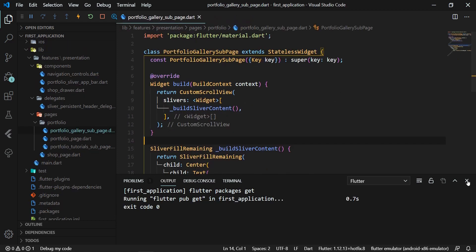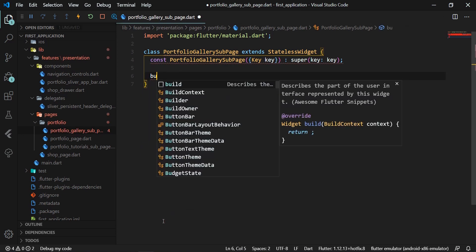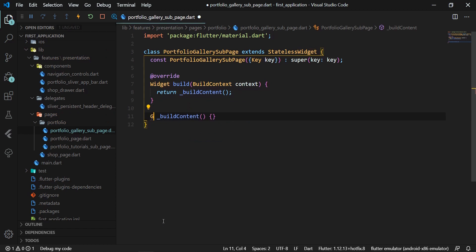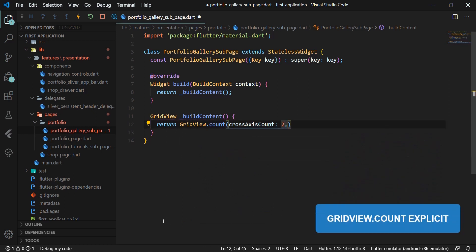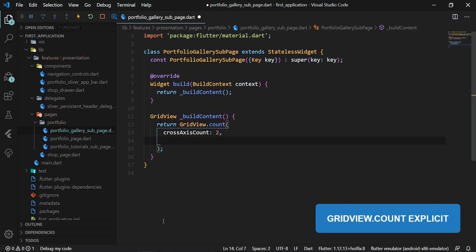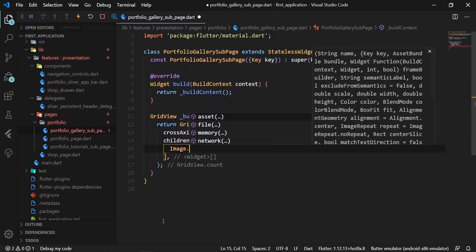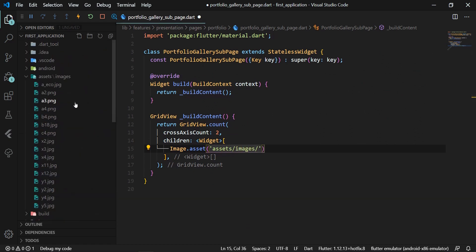Now we go back to portfolio_gallery_sub_page.dart. We delete the existing content and create a build method that returns the _buildContent method. Inside _buildContent, we return the GridView widget using the GridView.count constructor, which has the required crossAxisCount parameter specifying the number of widgets per row. In the children attribute, we use the Image.asset method with the path to a file in the assets images folder.